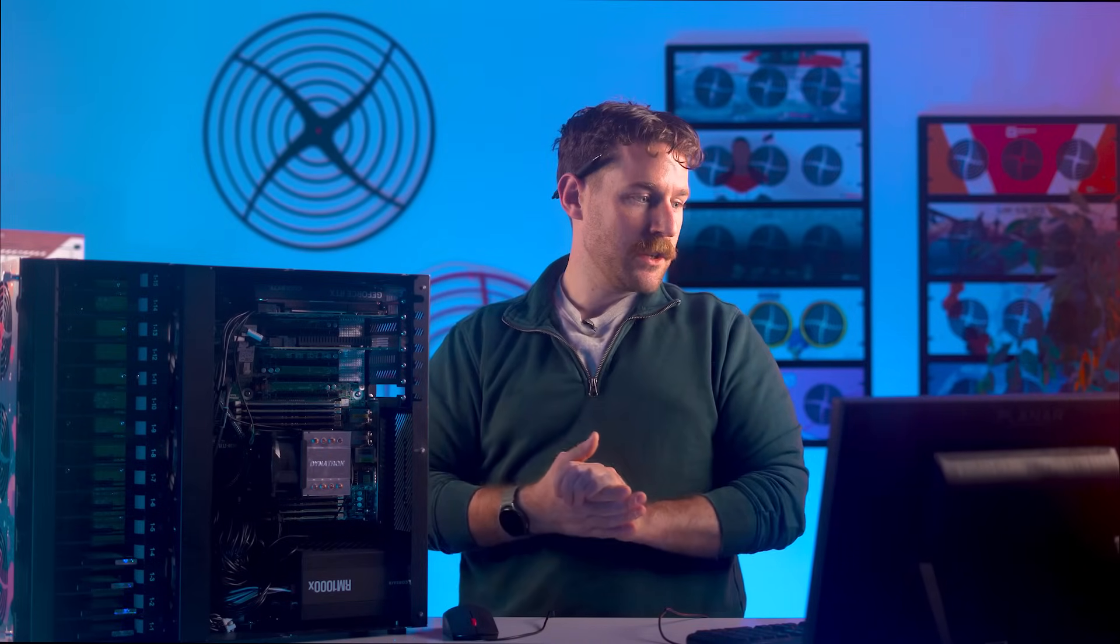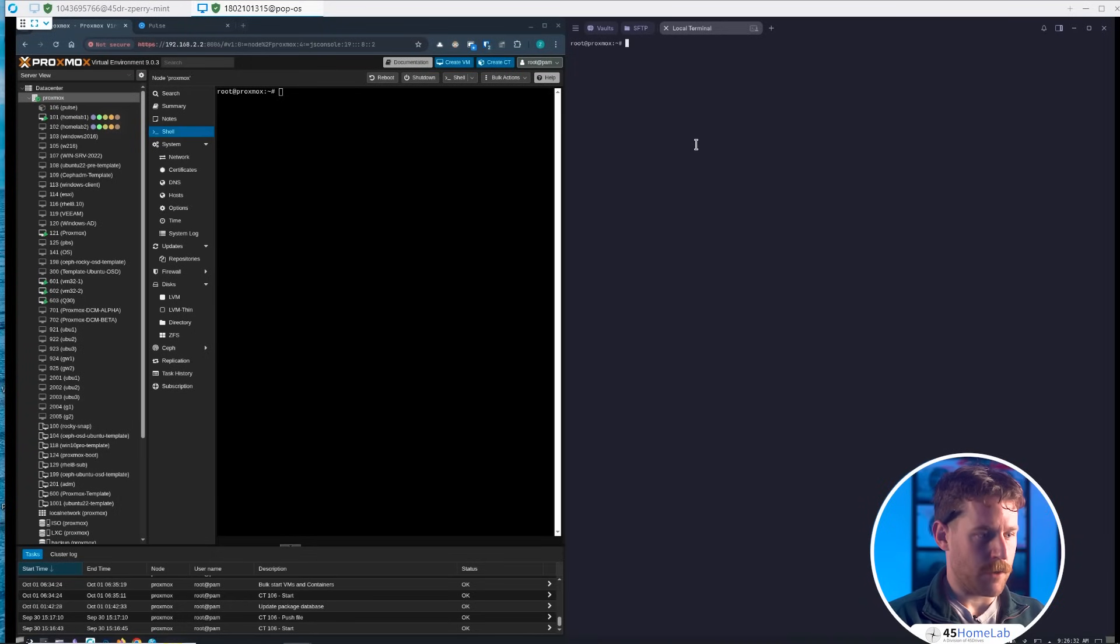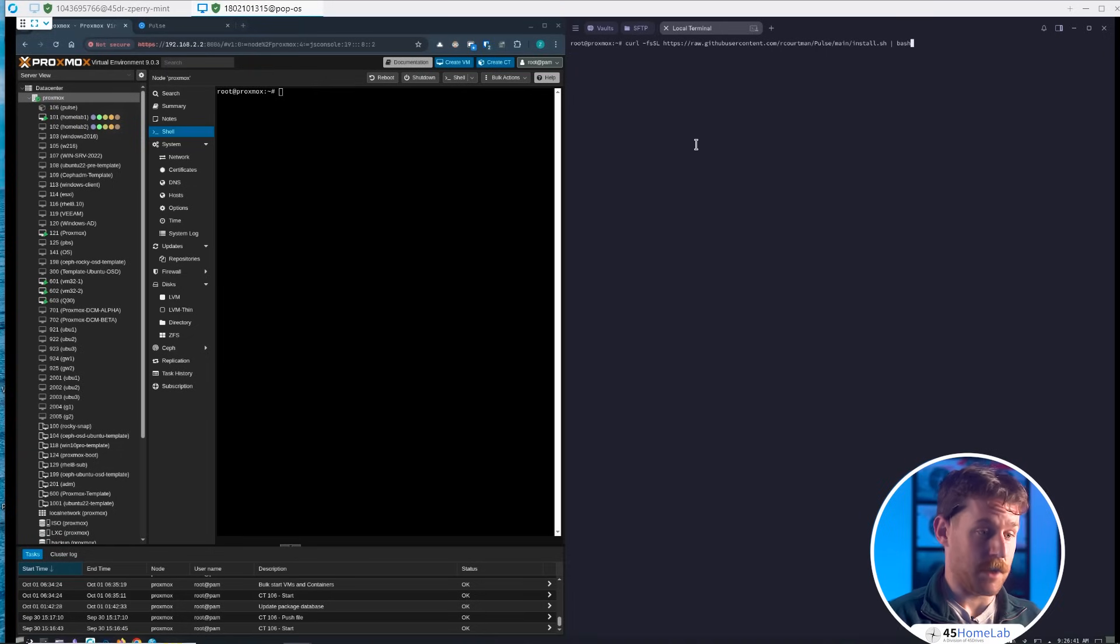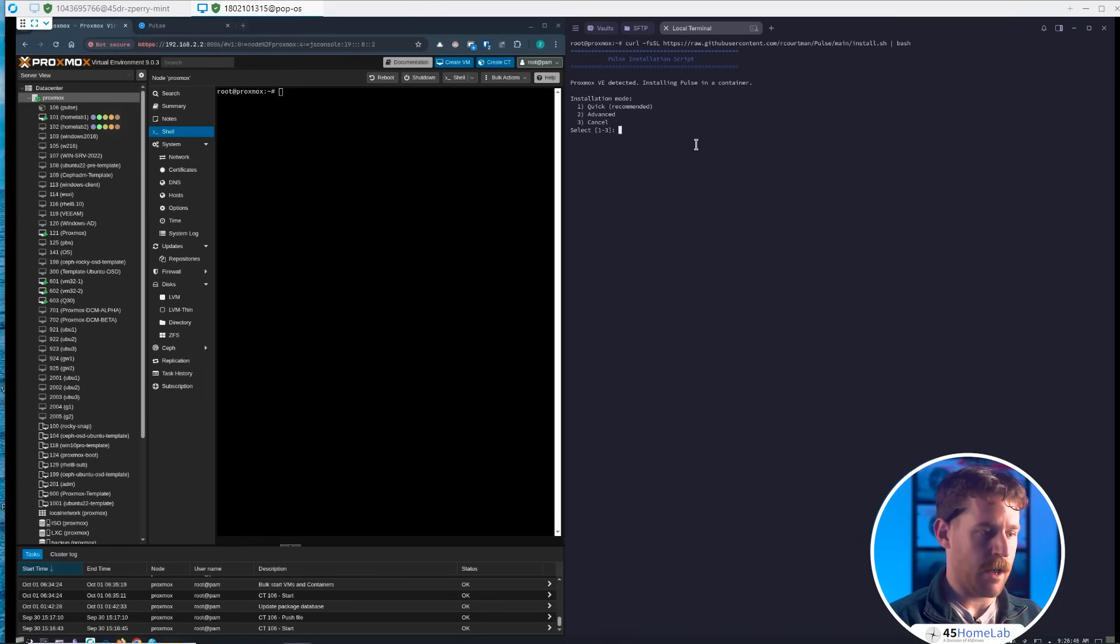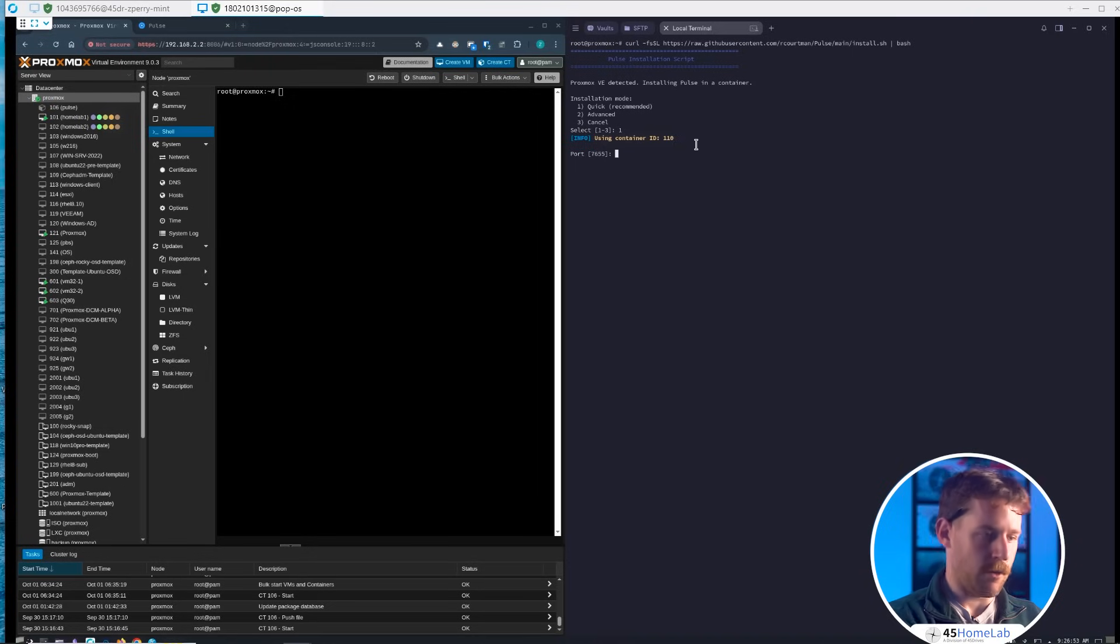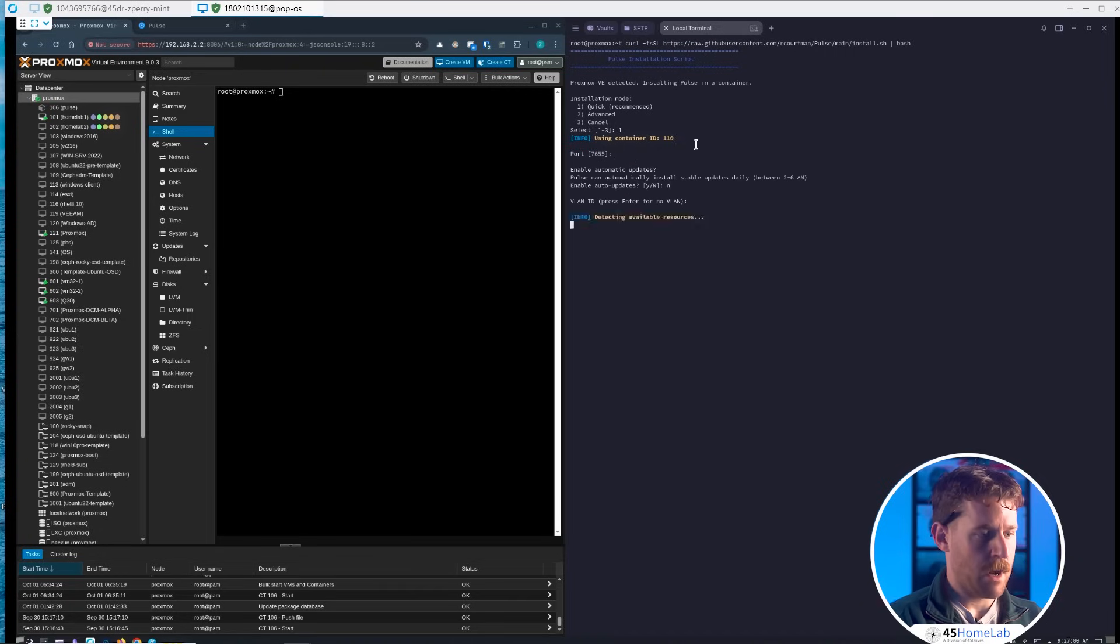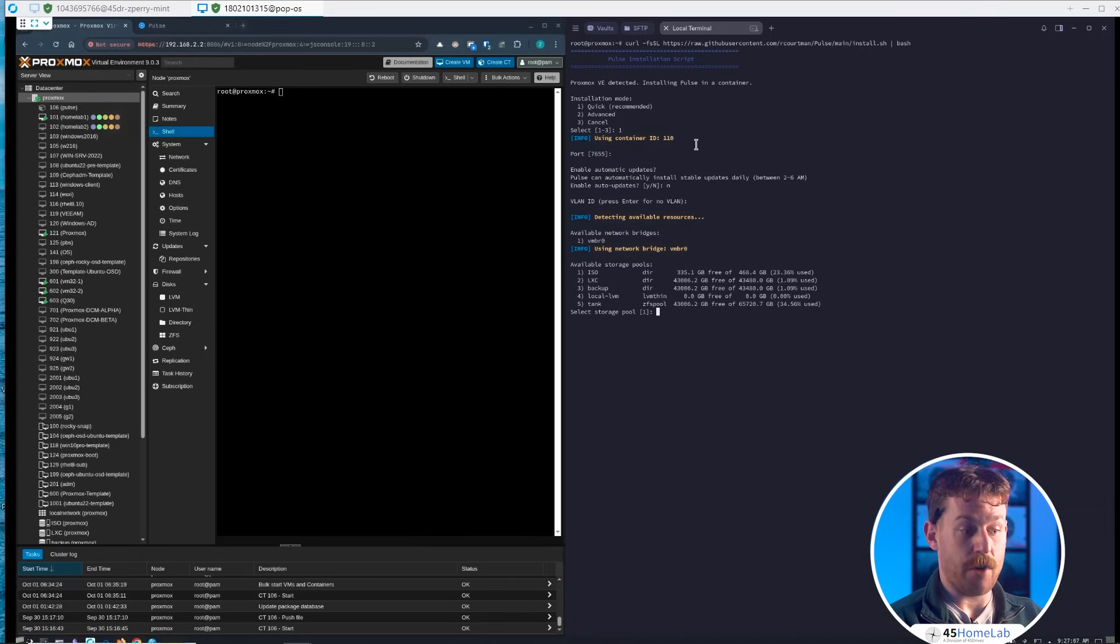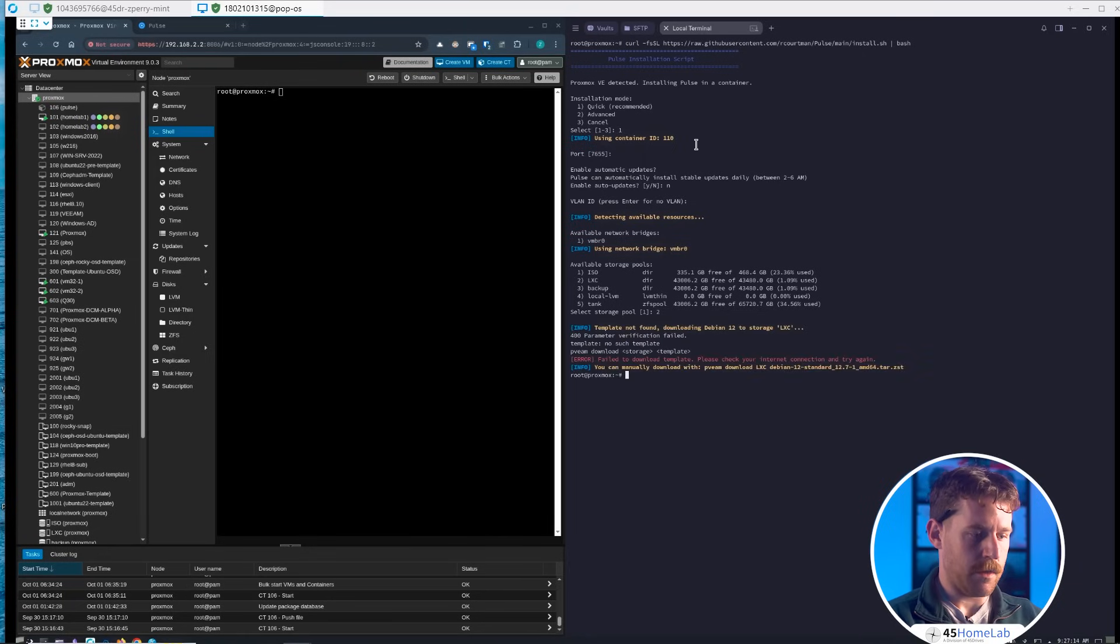So now let's actually take a look at deploying. Let's try curling down the official way from the GitHub repo. We get quick, recommended, advanced options. We'll go with one and it gives us an ID. You can go to advanced to choose your own ID, port, etc. We'll go with the default, select no for VLANs, and it's going to look for available storage resources. We'll go with our LXC directory. Oh, can't find the template and it fails.